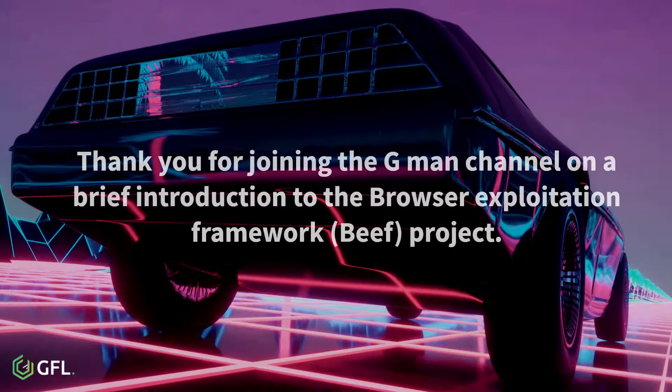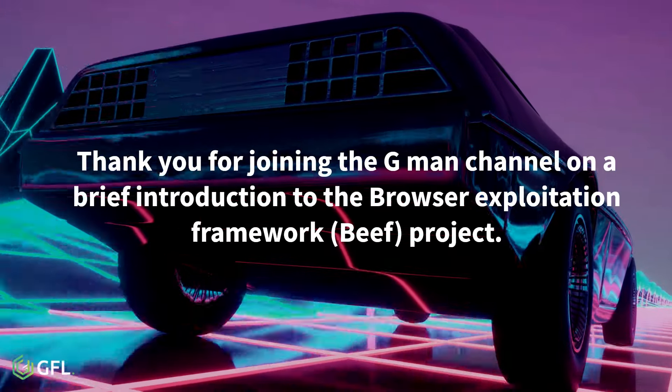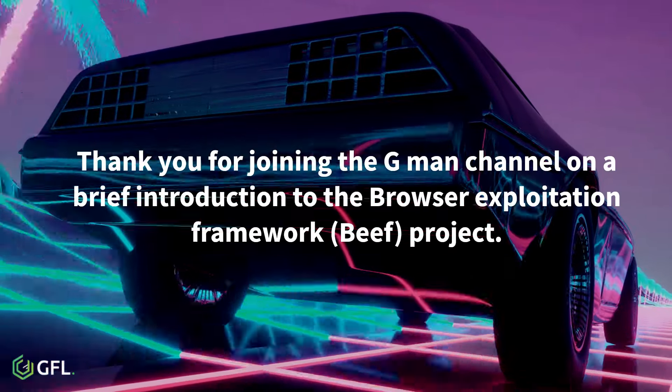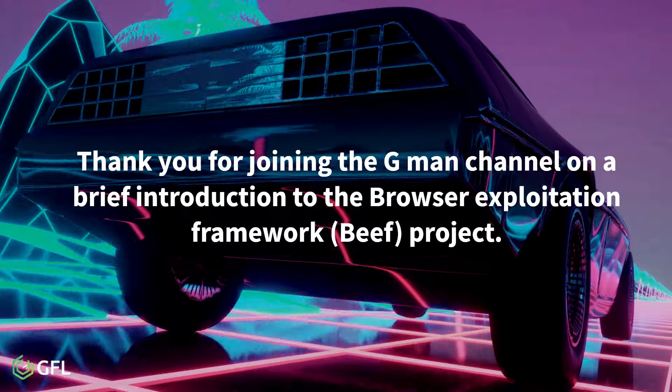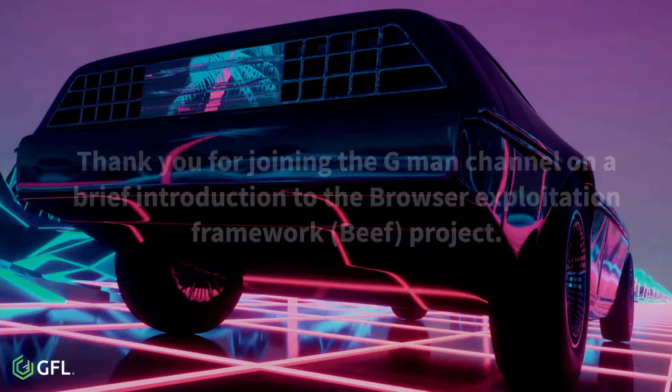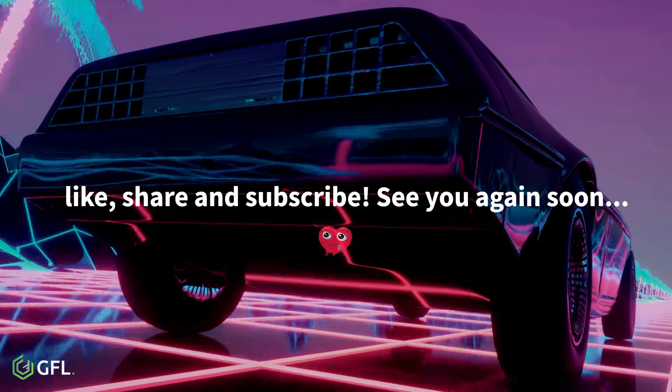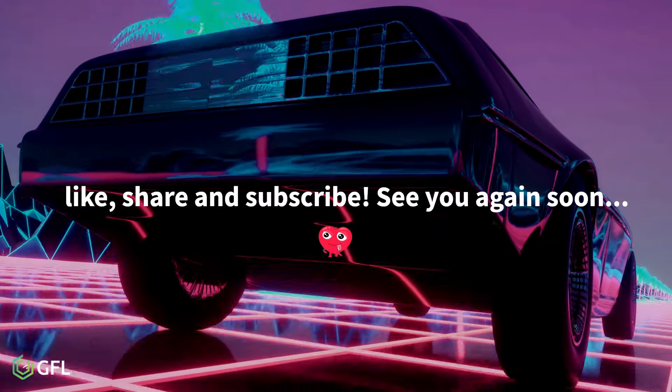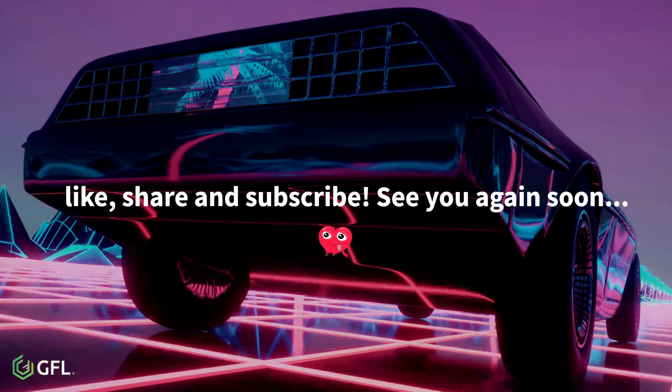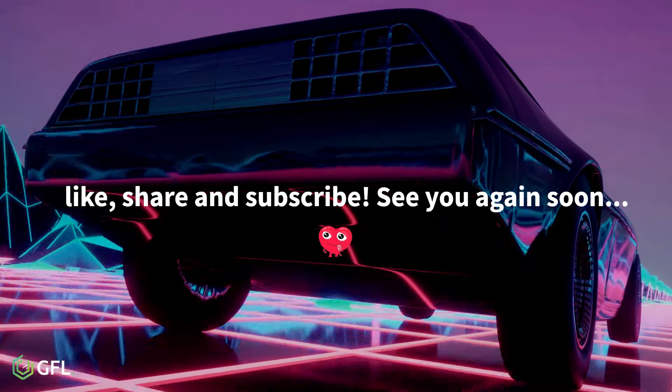Thank you for joining the G-Man channel on a brief introduction to the browser exploitation framework project. Like, share and subscribe to our channel and see you again soon.